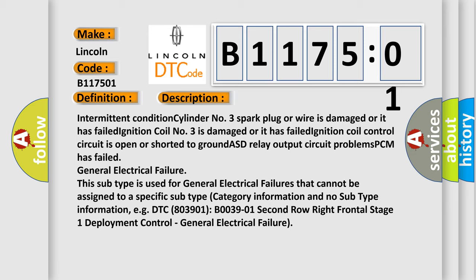Ignition coil control circuit is open or shorted to ground. ASD relay output circuit problems. PCM has failed general electrical failure.